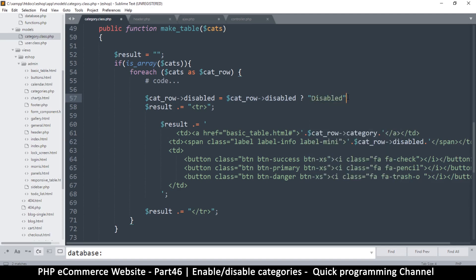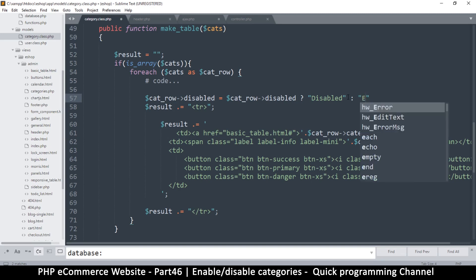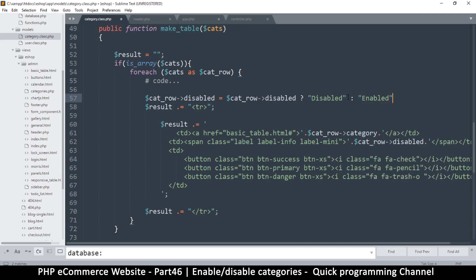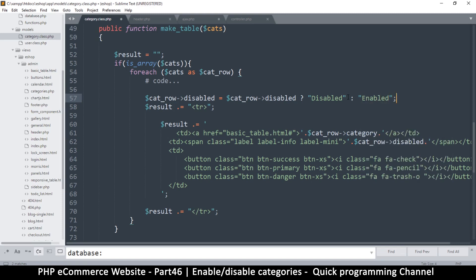And then colon there and then disabled and the opposite is obviously enabled like that.